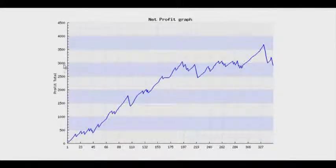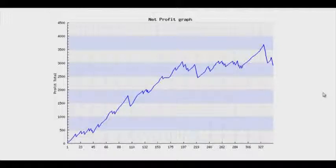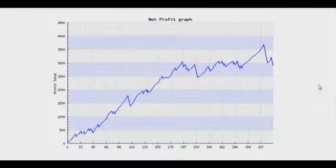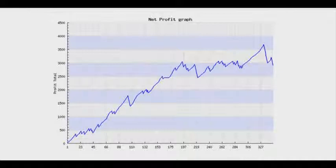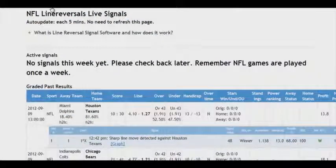Amazing profit. Just imagine how well the system will automatically predict game results, basing only on Line Reversals. So folks, use the Line Reversal system by Zcode and you won't regret it. But don't forget to check the signals just before the games start. Good luck — I hope all your bets will be the winning ones. See you and goodbye.